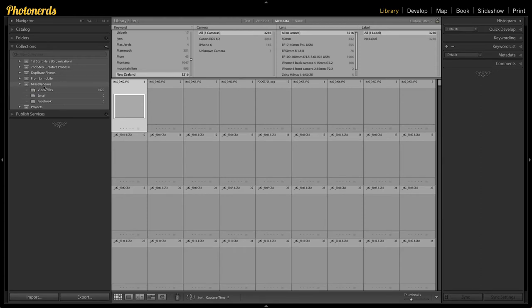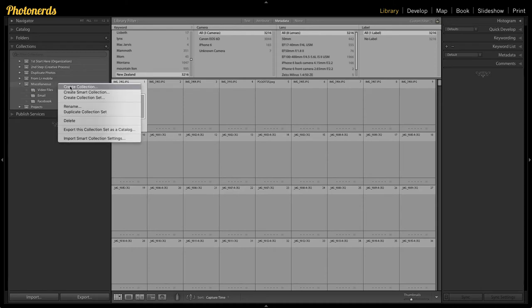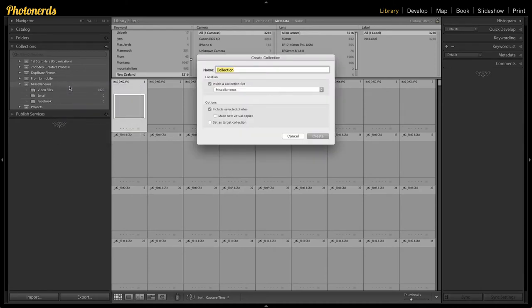Let's say we wanted to put a collection into miscellaneous. If you select miscellaneous and right-click on it, when we go to create a new collection, it automatically by default chooses that location to put the new collection in.